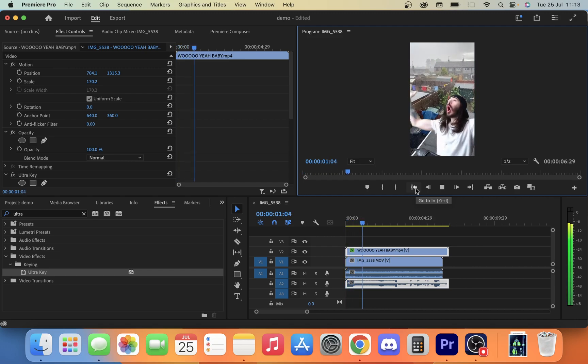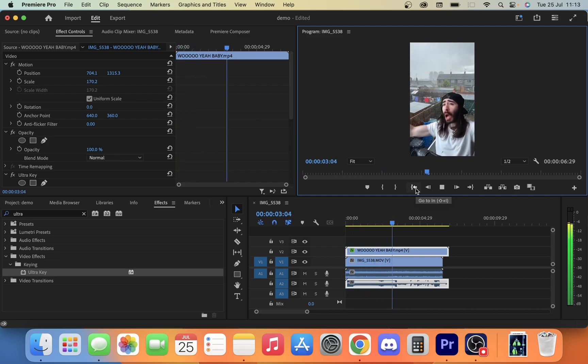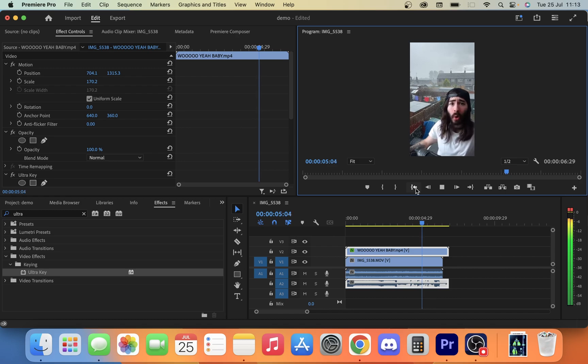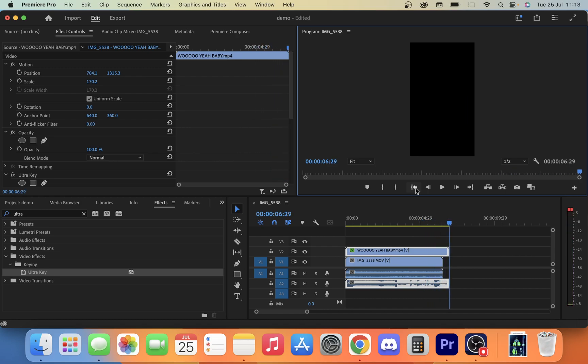And of course we can play it, and there you can see our green screen video has overlapped on top of our other video.